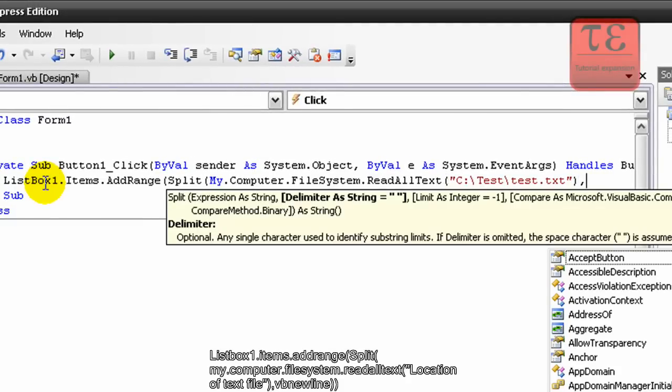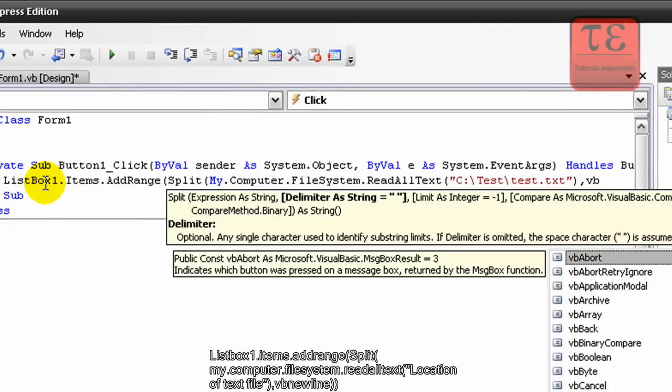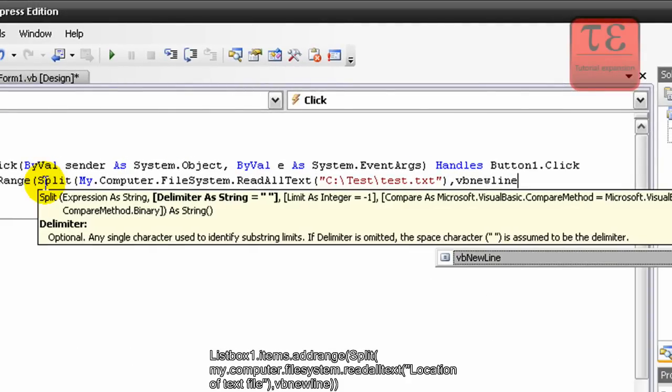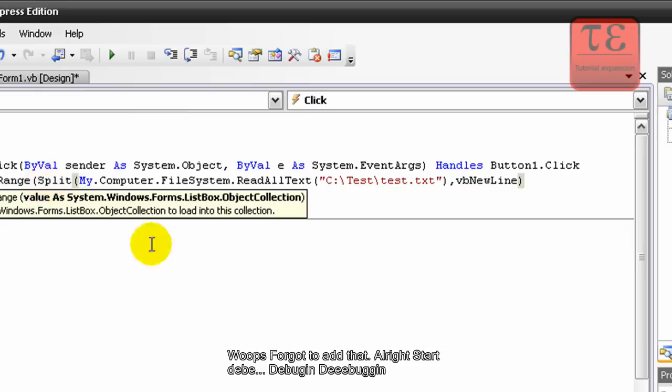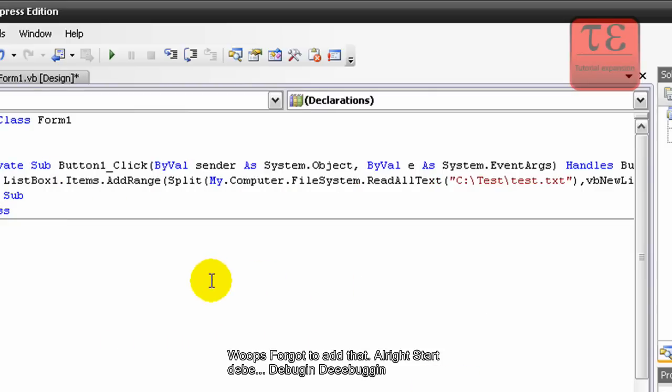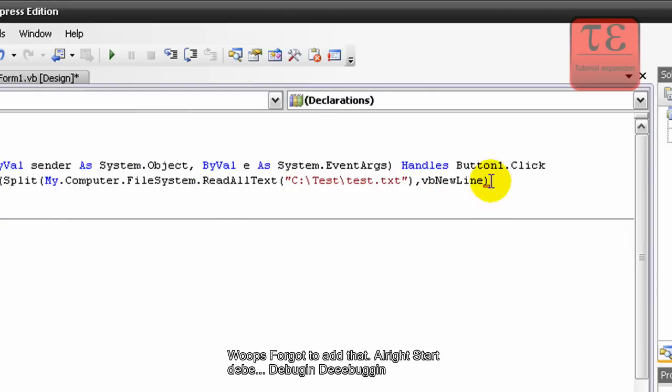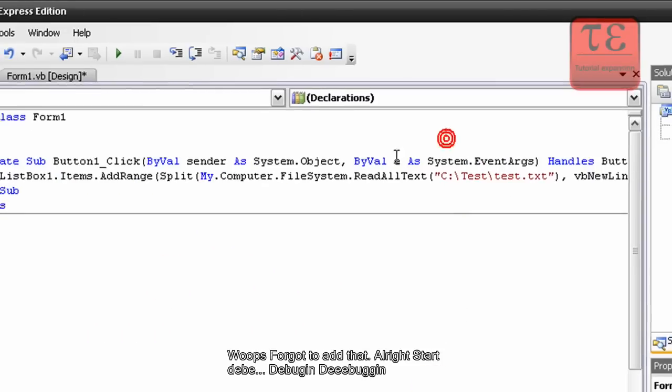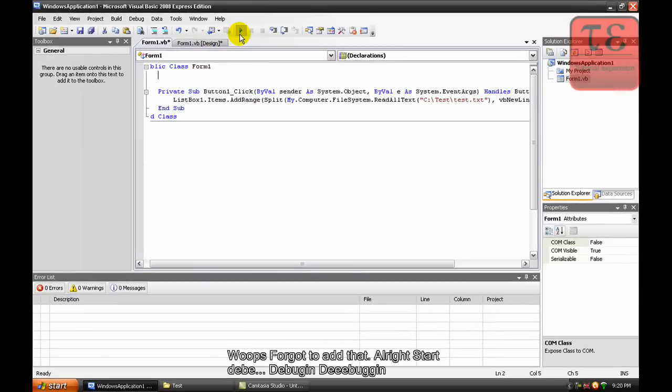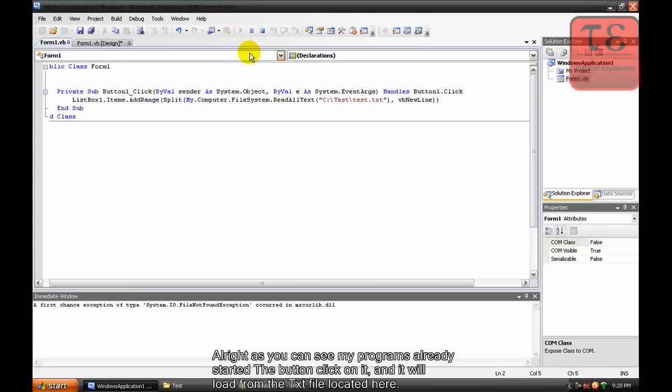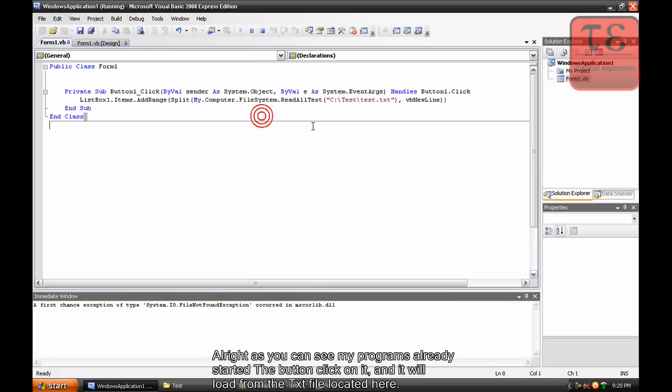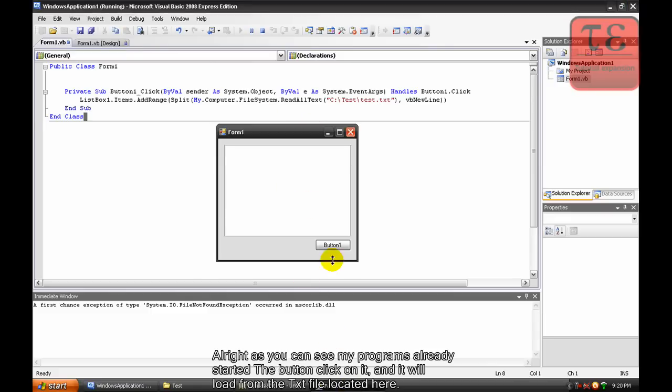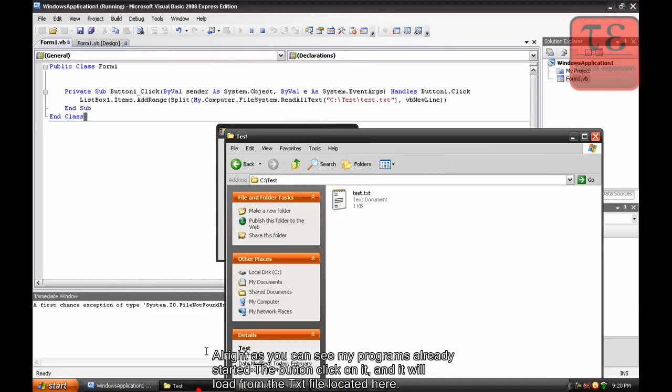New line, looks at that. All right, start debugging. All right, you can see my program's already started. Click the button and it'll load from my text file which is located right here. It has all this information right here.